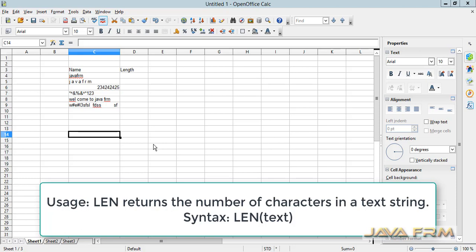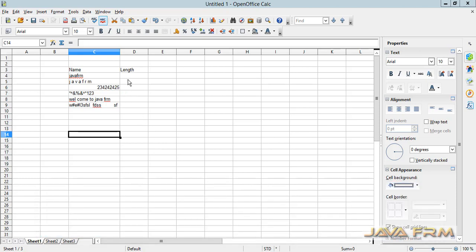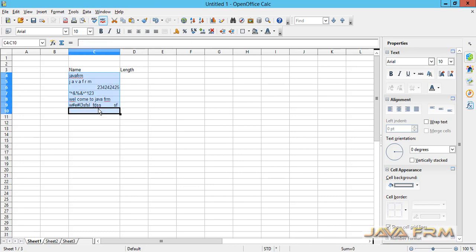Here you can see I have listed down some strings in column C, from column C4 to C9.